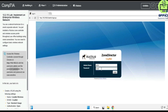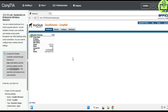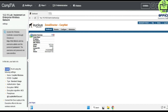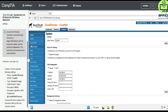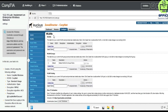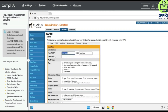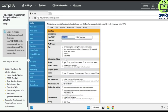Let's create a WLAN. It's going to be called 'corp wireless' according to the name provided here, then it's going to be called 'corp' for the next field, and the type is going to be standard.